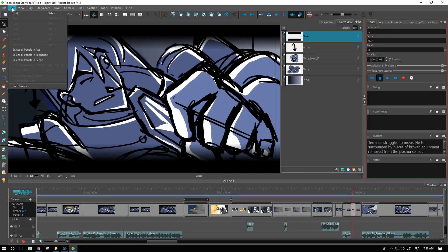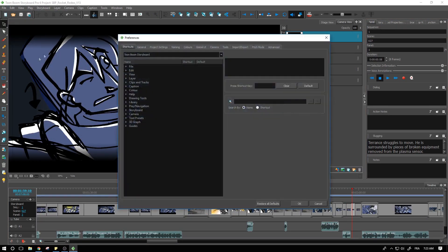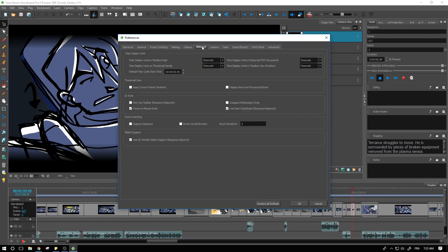So let's go over to the edit menu, access the preferences, and we've got over here under global UI the time display units. This is what we're going to change.